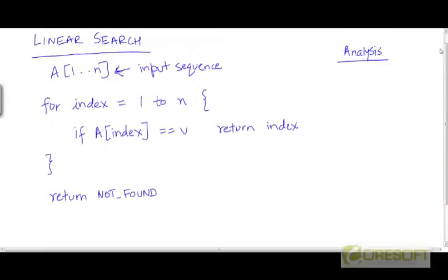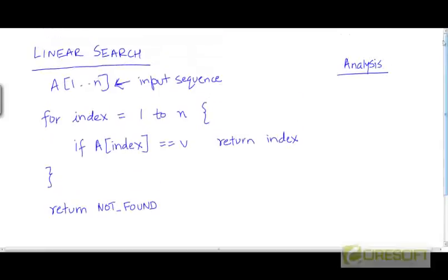The most trivial algorithm one can think of to solve the searching problem is linear search. You simply examine all items in the sequence one by one and check whether you find v anywhere. If you do find v somewhere, you identify the location where you found it and return at that point. Otherwise, you flag that you didn't find v.